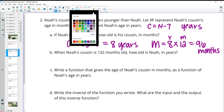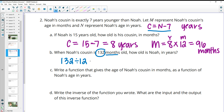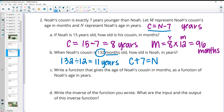Part B: if Noah's cousin is 132 months old, how old is Noah in years? We want to go back to years first, so 132 divided by 12 gives us that Noah's cousin is 11 years old. Since the cousin is the younger one, we add seven: 11 plus seven gives us that Noah is 18 years old.